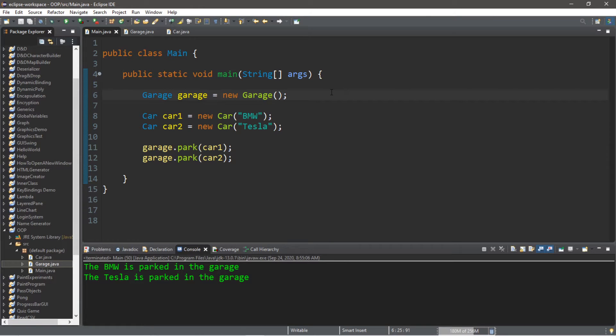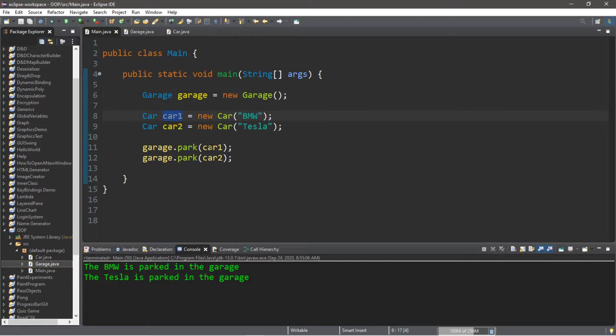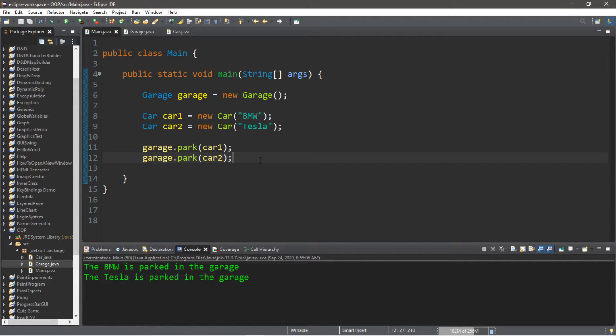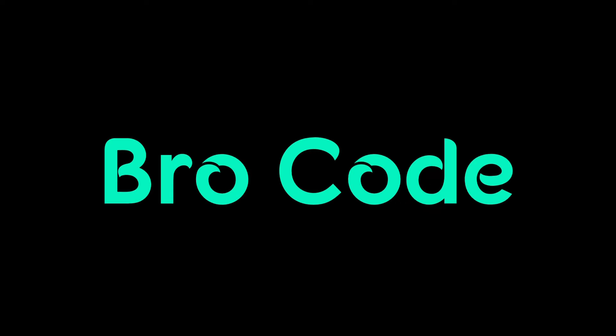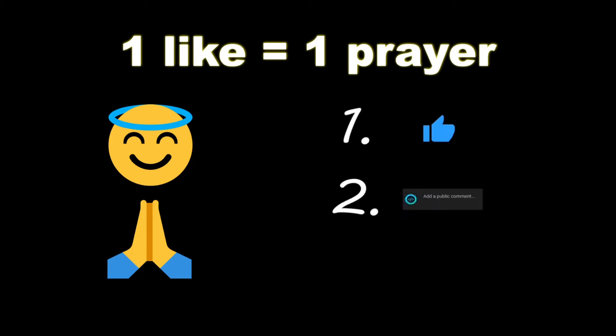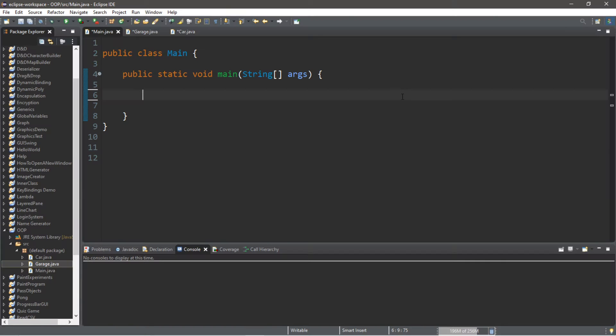Hey, how's it going everybody, it's your bro. Hope you're doing well. In this video I'm going to teach you guys how we can pass objects as arguments to a method. So sit back, relax, and enjoy the show. Make sure you like, comment and subscribe.